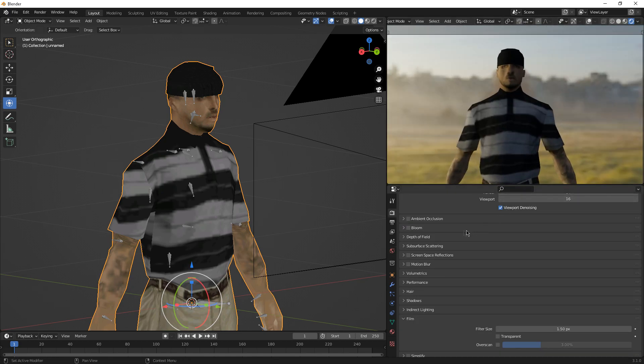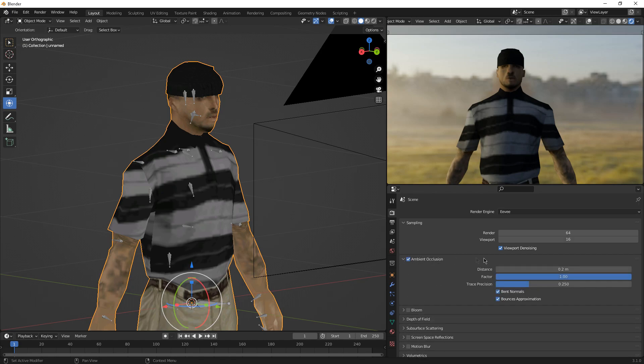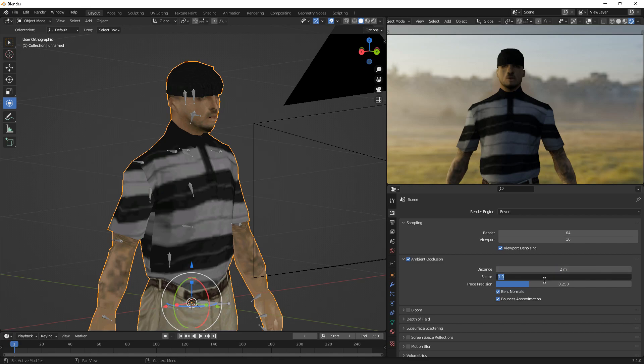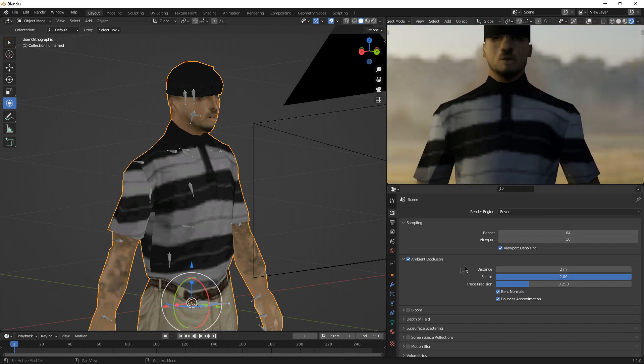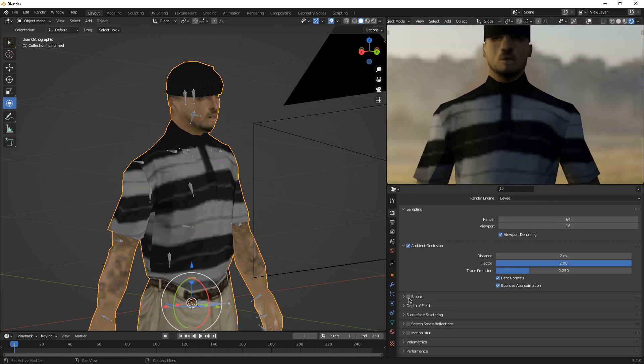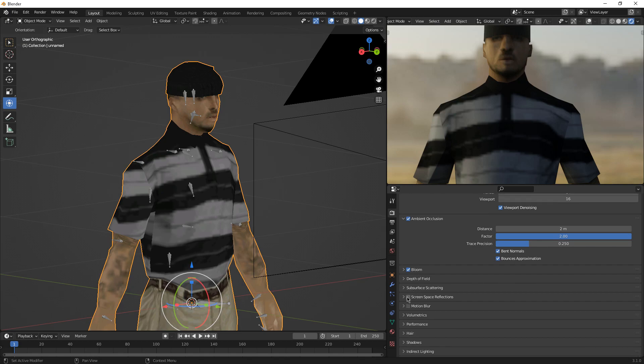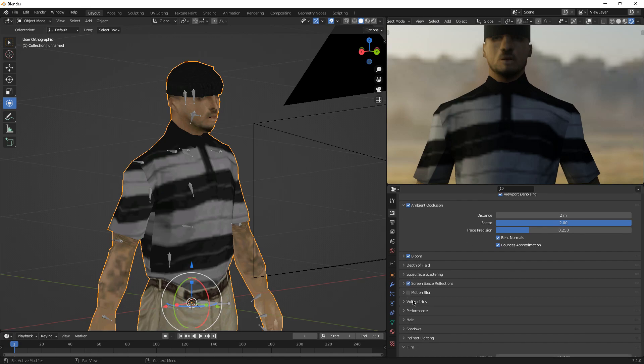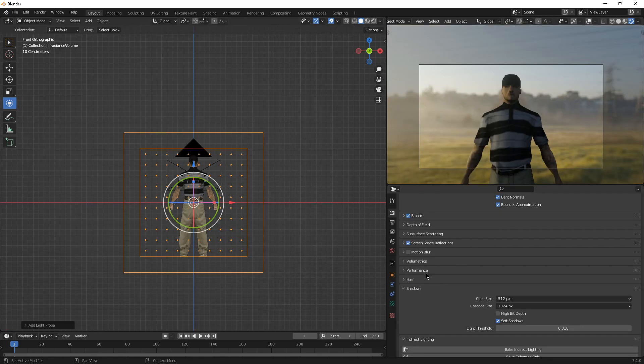We are going to enable, tick ambient occlusion for better quality and nice realism, good realism for the character. Factor, as you can see, it already makes a few changes. Bloom, screen space reflections, motion blur is for the animations, but we are currently making a render picture, so let's not tick that.